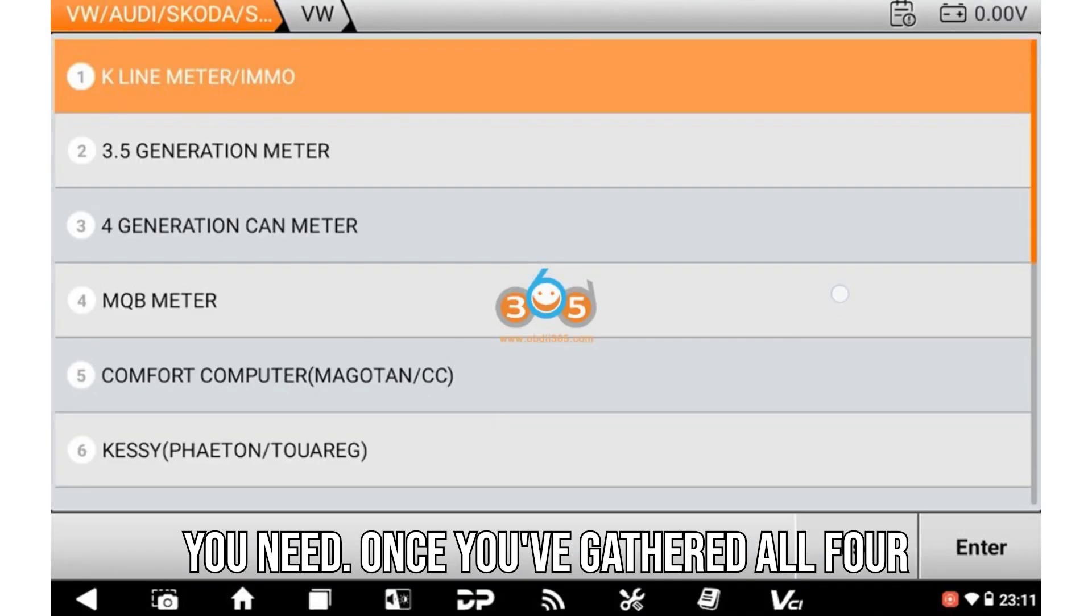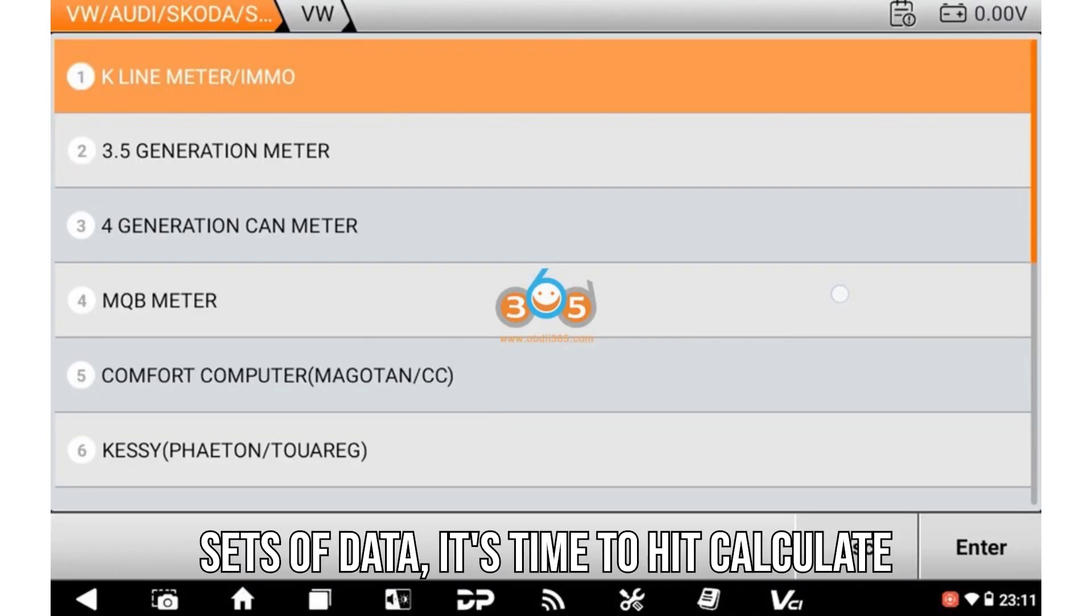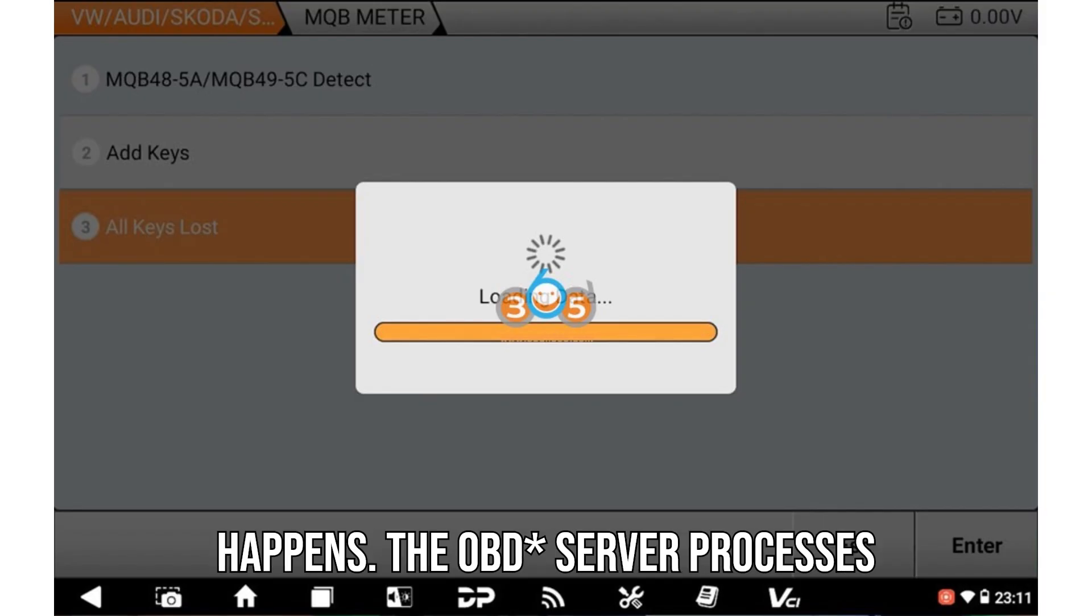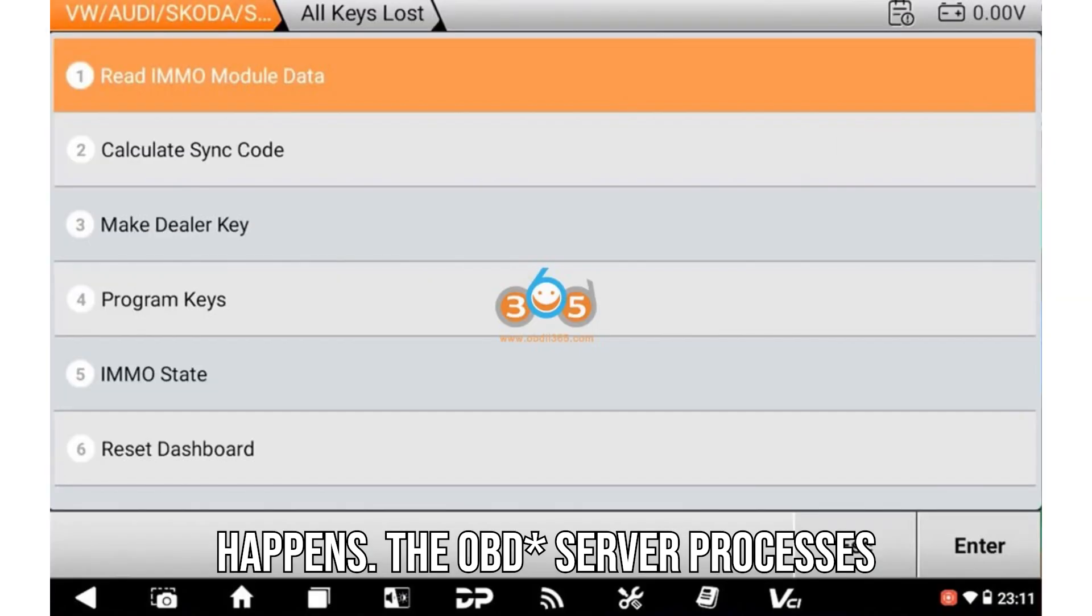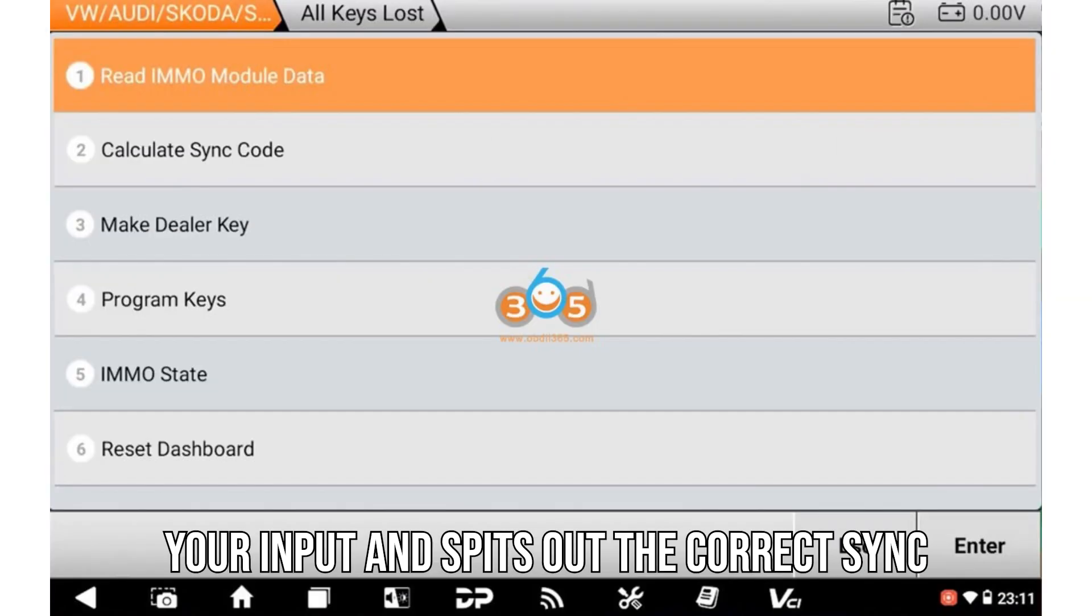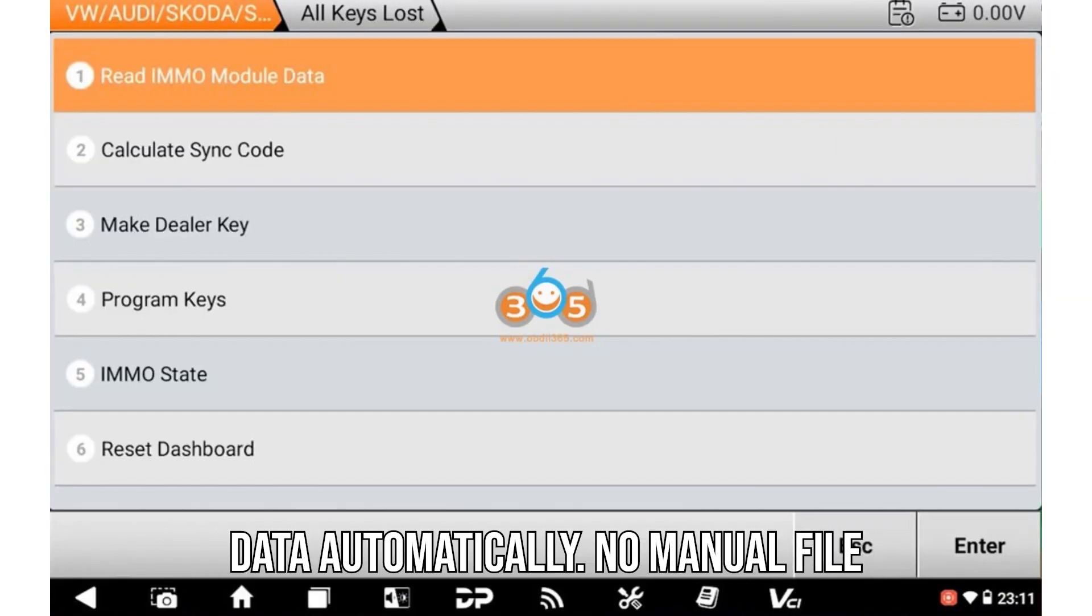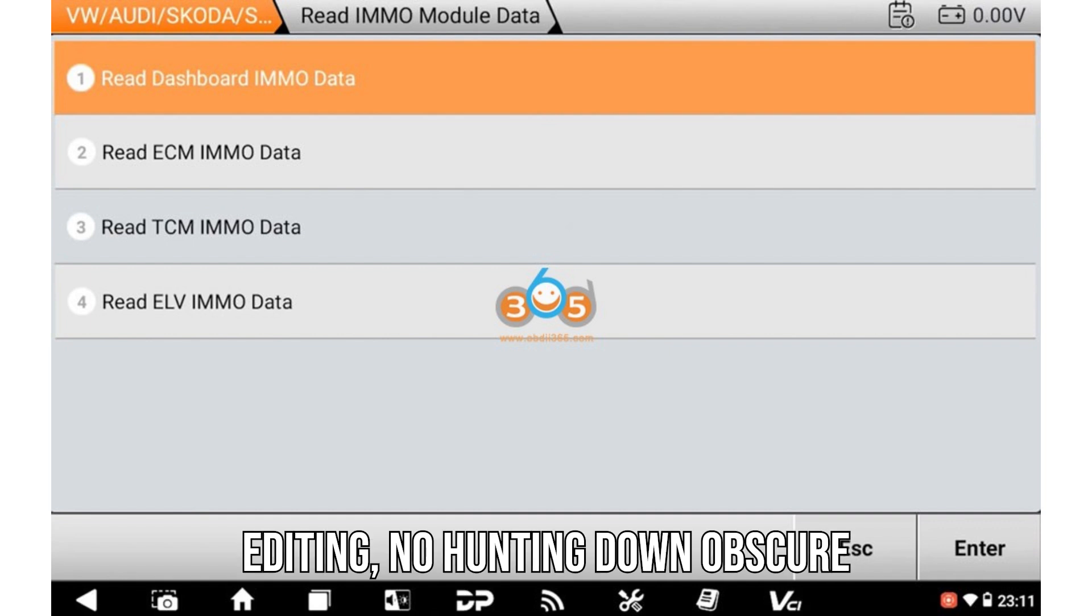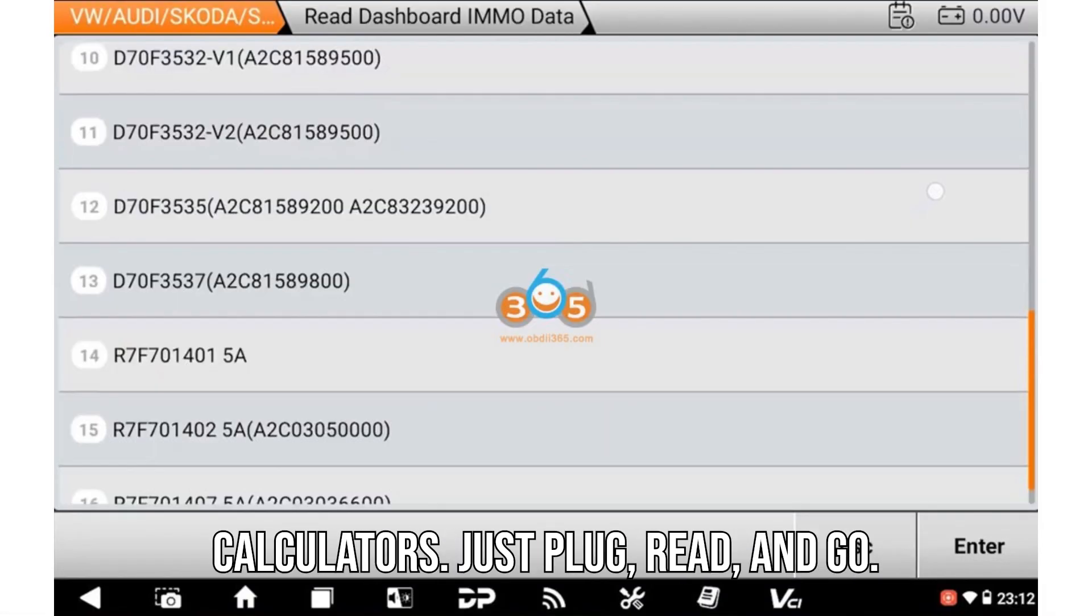Once you've gathered all four sets of data, it's time to hit Calculate Sync Code. This is where the magic happens. The OBDSTAR server processes your input and spits out the correct sync data automatically. No manual file editing, no hunting down obscure calculators. Just plug, read, and go.